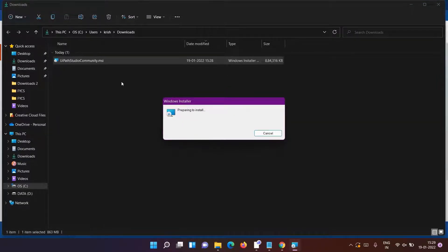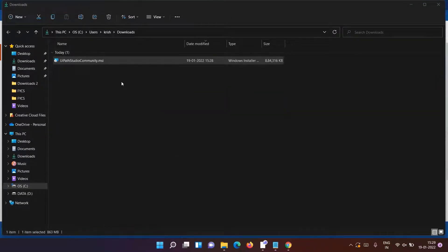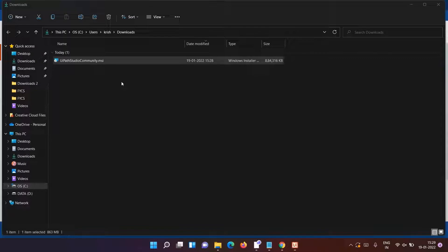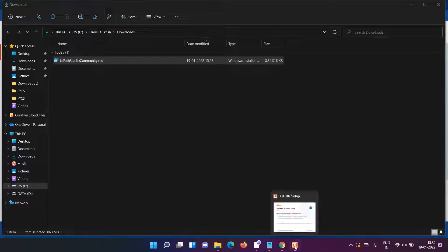It is now preparing to install. Installation has started - you can see in the taskbar. Click on it.